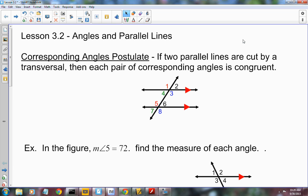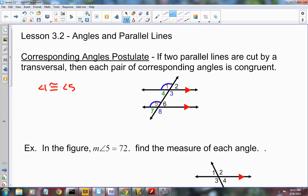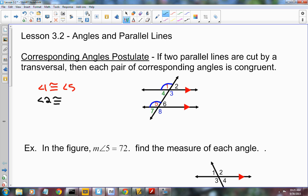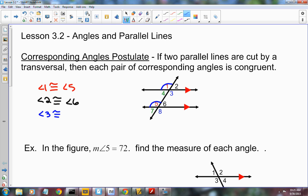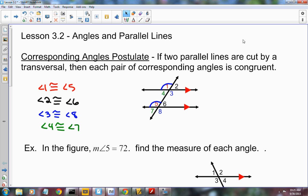The first one is the Corresponding Angles Postulate. It says that if two parallel lines are cut by a transversal, then each pair of corresponding angles is congruent. I've got them color-coded here — angles 1 and 5 are corresponding, and since these lines are parallel, those angles are congruent to each other. So angle 1 is congruent to angle 5, angle 2 is congruent to angle 6, angle 3 is congruent to angle 7, and angle 4 is congruent to angle 8. That's the Corresponding Angles Postulate.